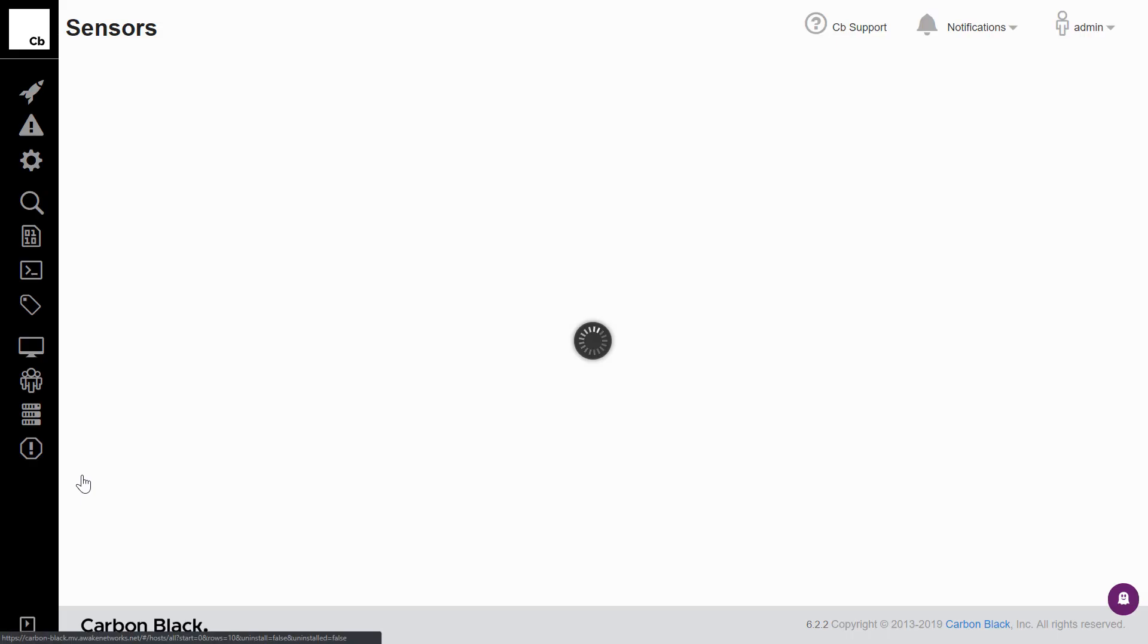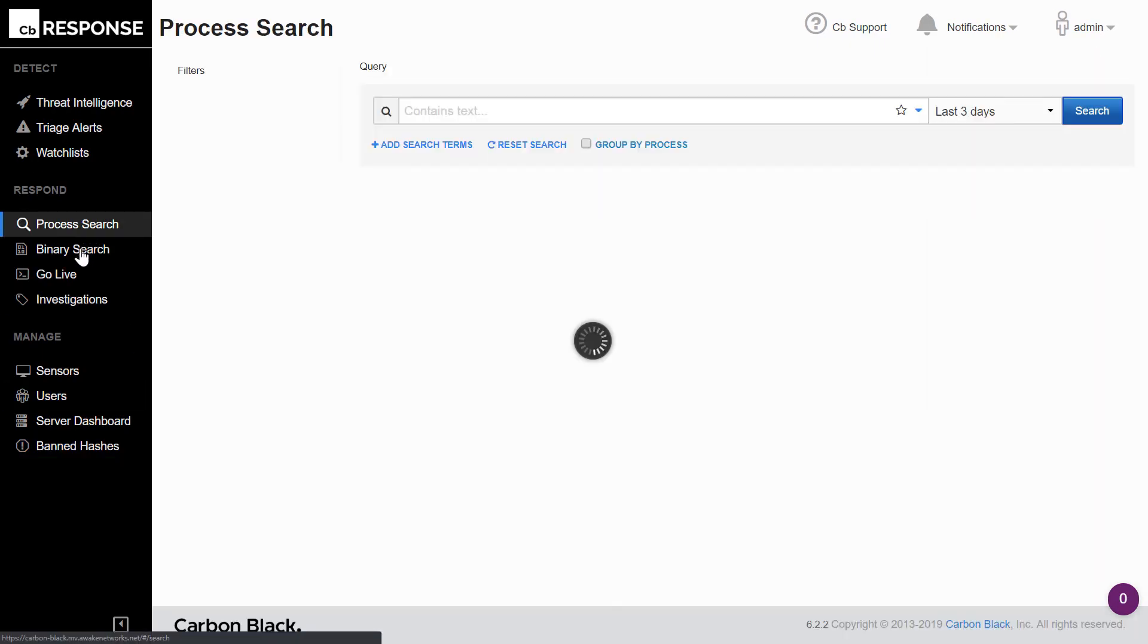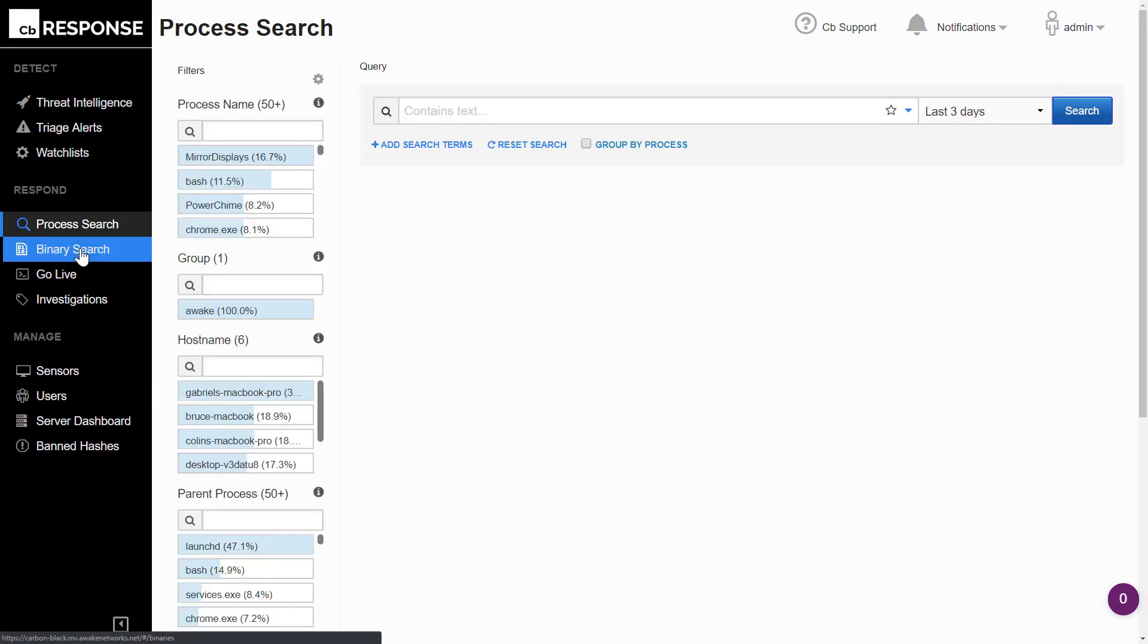We do also offer the ability to pivot into CB response. This allows the analyst to examine endpoint forensics, process listings, identified binaries, and other endpoint investigative artifacts.